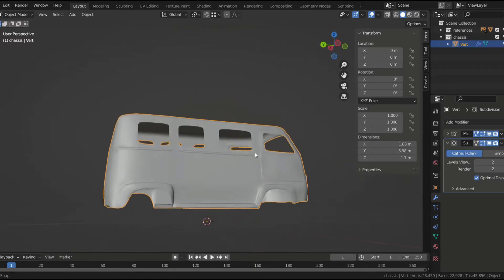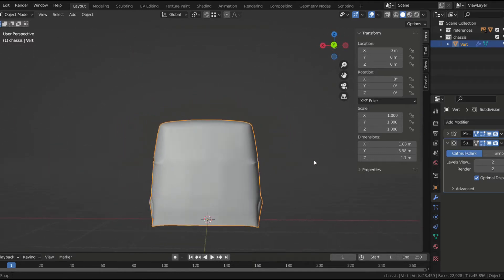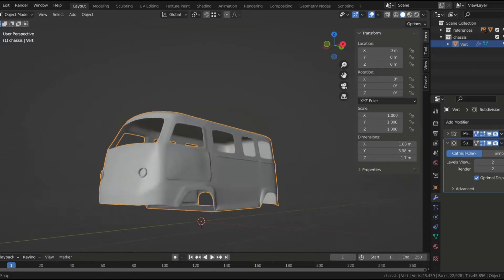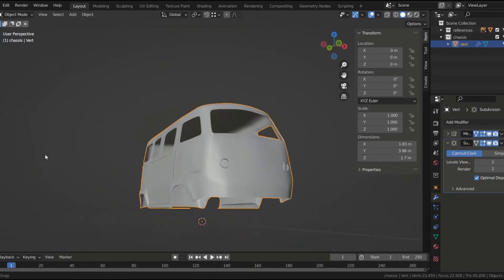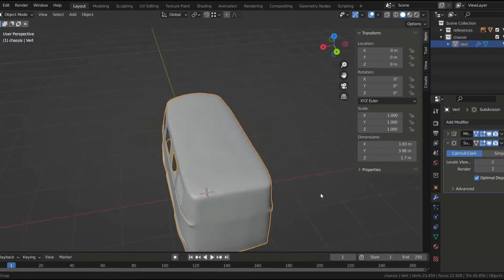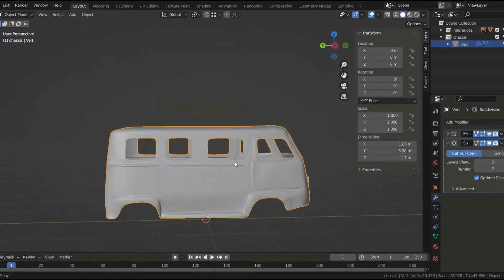Usually people break down cars into several parts when they're modeling them, but since the car shape is not very complex and I wanted to rig and animate it, I decided it would be easier to make the chassis a single piece.